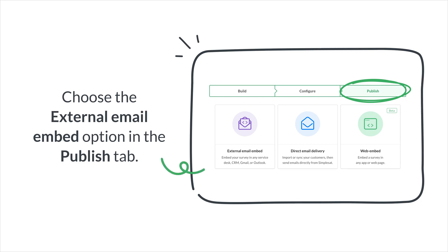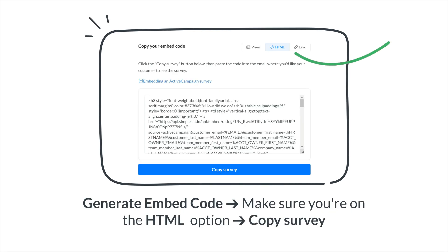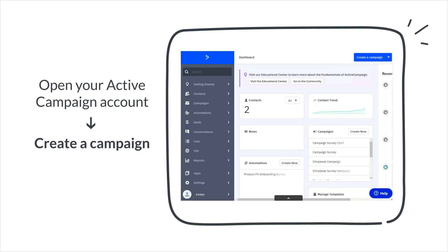Afterward, select the external email embed feature in the Publish tab. Then select ActiveCampaign in the pop-up box. Click the Generate Embed Code button. Make sure you're on the HTML option, then click Copy Survey.